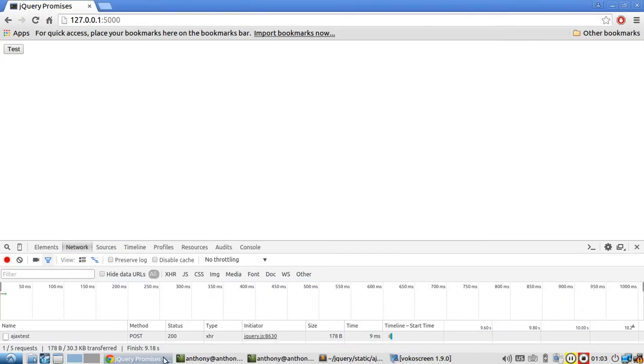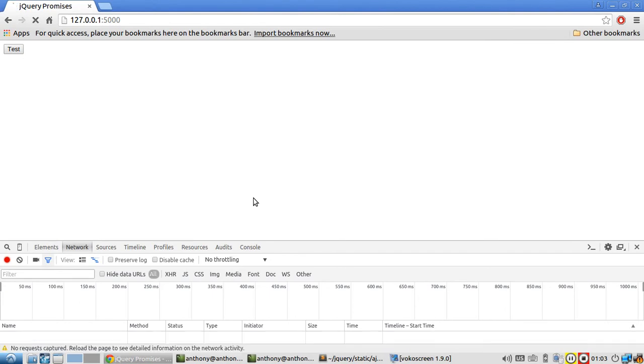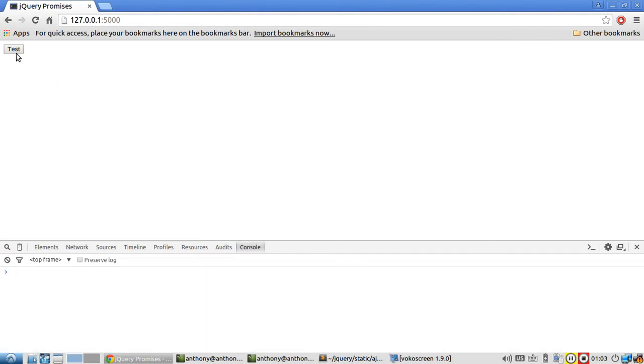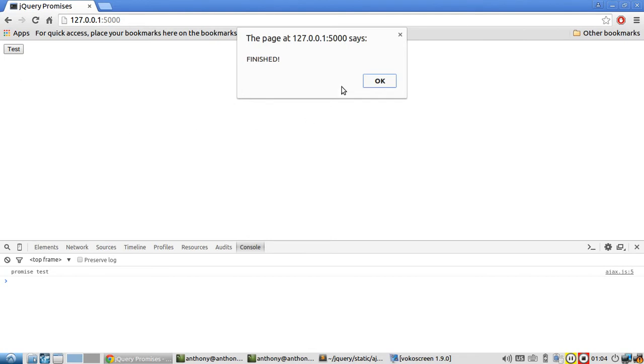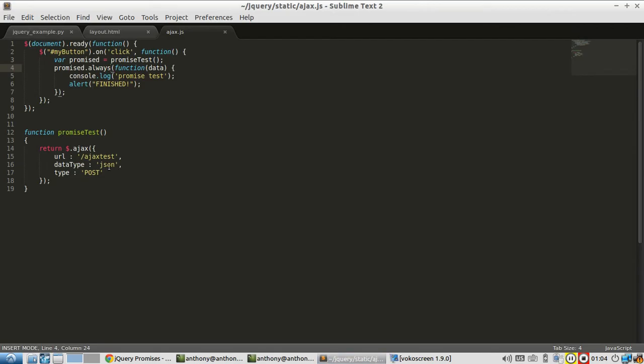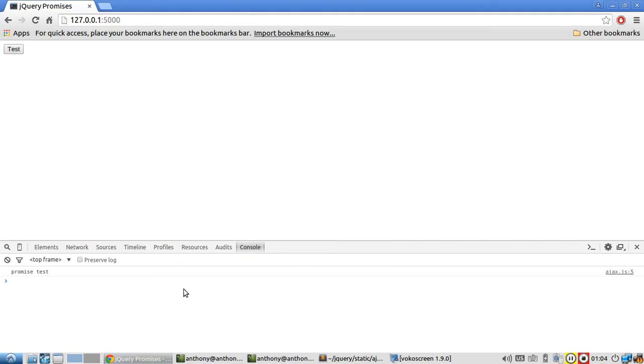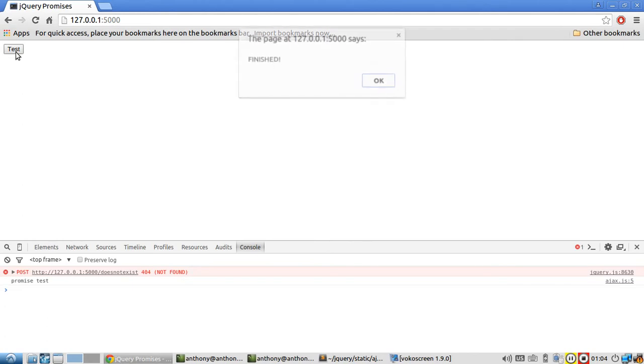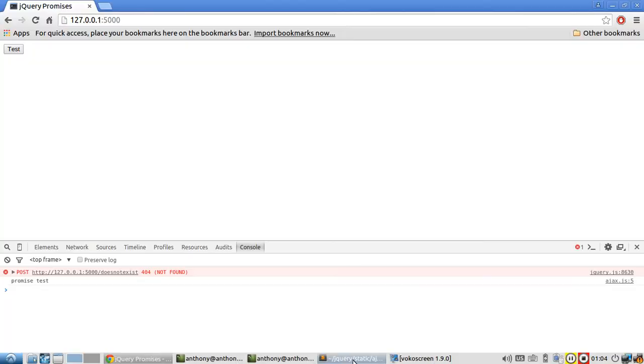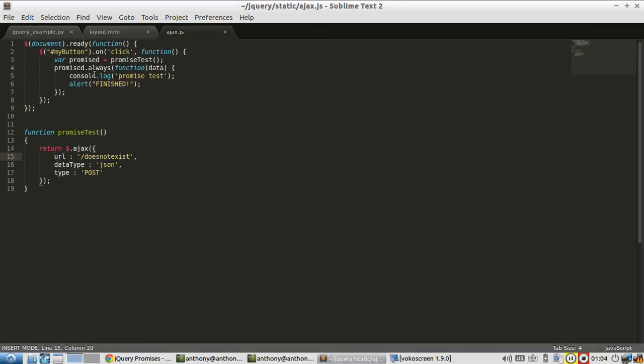This should succeed. Let me refresh again. Go back to the console. So it finished there. Then I change it to does not exist and then refresh it. 404, but it still shows finish because this will always get run.